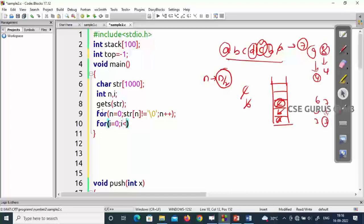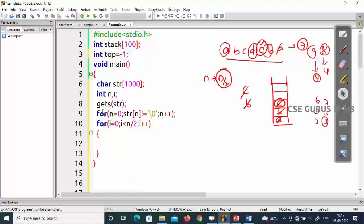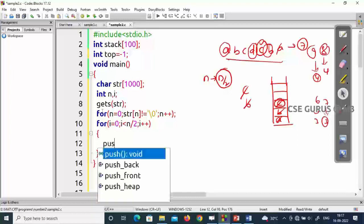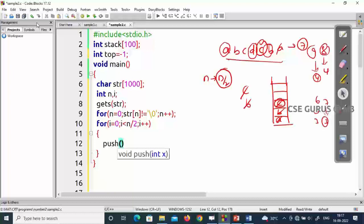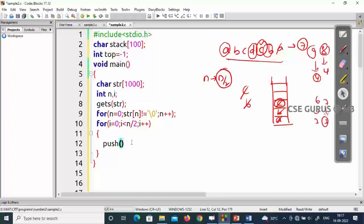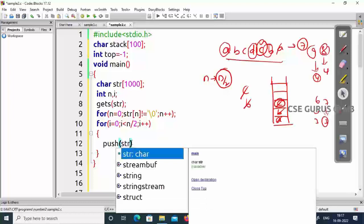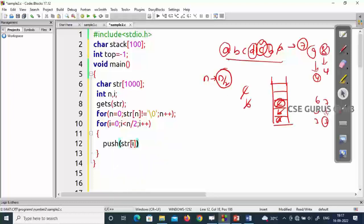Now for i equals zero, i less than n/2 — for eight characters, eight divided by two is four, so indices zero through three are pushed. For nine, nine divided by two is four again — same result. We push each character into the stack. Since the stack stores characters, I'll use a character stack, pushing str[i] for each iteration.